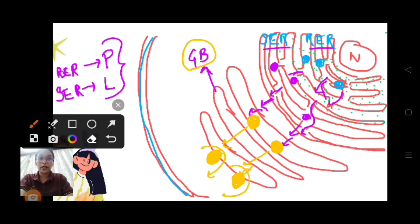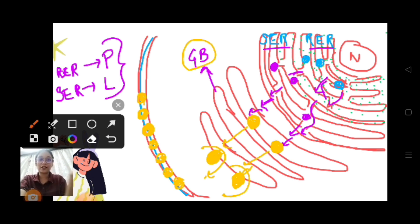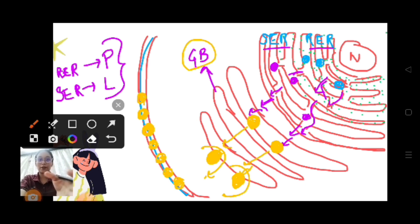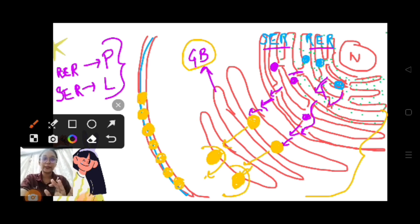After they take the form of vesicles, they will bud off from the Golgi bodies and start joining the cell membrane, also called the plasma membrane. They contribute to the formation of the cell membrane. This is justifiable because from the rough and smooth endoplasmic reticulum, proteins and lipids are produced, they come to the Golgi apparatus for modification and packaging, form vesicles, then join and contribute to the cell membrane. This whole process is called membrane biogenesis.